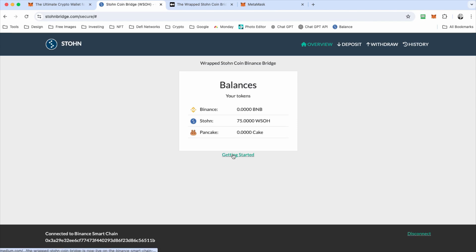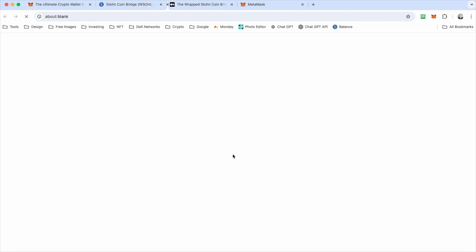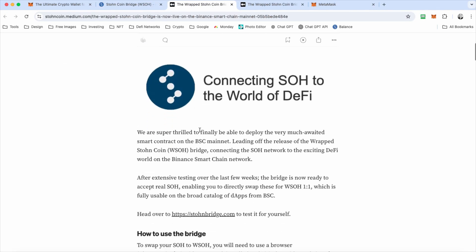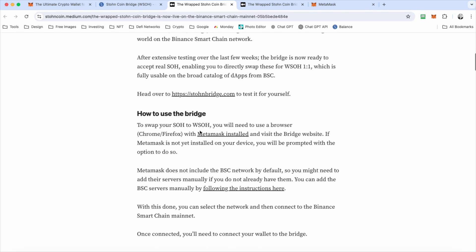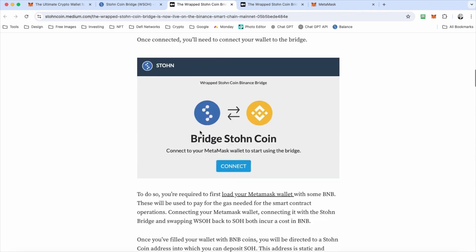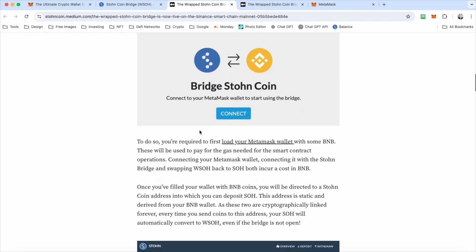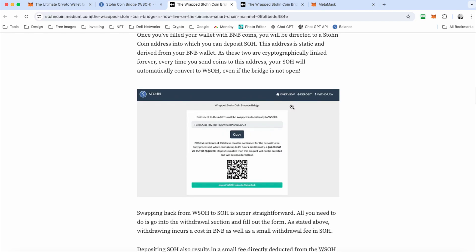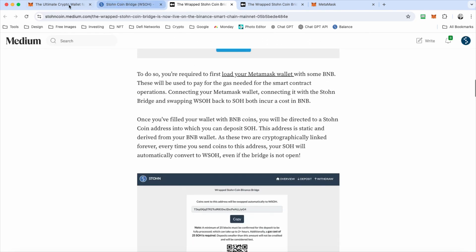And for more information, you can click on the get started link and it will go through step by step as well. What you need to do to get yourself some wrap stone to deposit and withdraw.